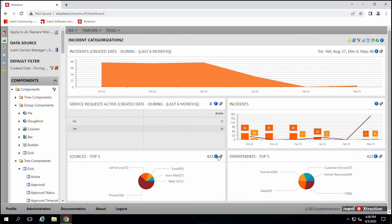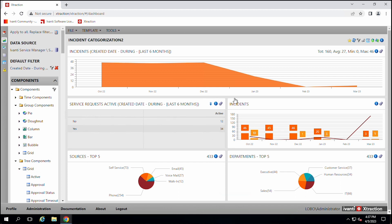So we'll go over each one of these sections here. We'll show you how you can use them and configure them. But this is the basic review, basic experience with Xtraction.